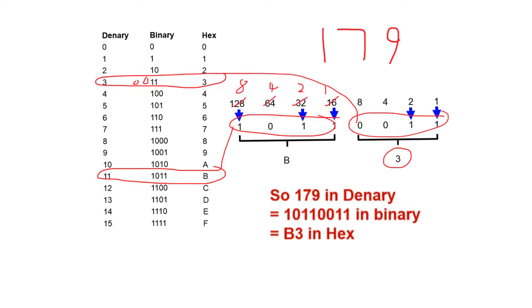So in conclusion, 179 in base 10 denary is 1, 0, 1, 1, 0, 0, 1, 1 in base 2 binary, and becomes B3 in base 16 hexadecimal.